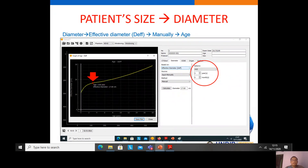Another example: if we only have the age of the patient, we can also get the effective diameter using the patient's age. We input the age — for example, 3 years — and calculate the effective diameter. We get the effective diameter for a 3-year-old patient, and we also have a curve showing the effective diameter at the age of 3 years.